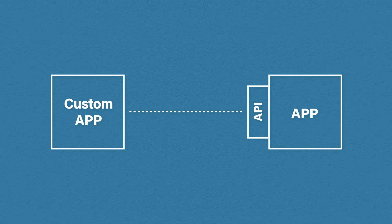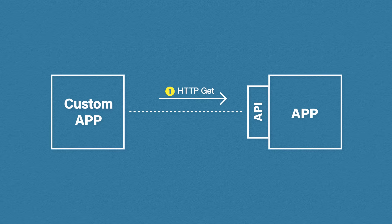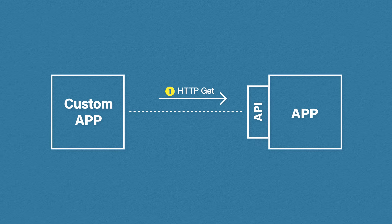This is how it works. Let's say this custom app wants to access some of the data or the features that we have built. It will send an API request. API requests are sent in the form of a simple HTTP message. In this example we're using an HTTP message to request information, but there are other HTTP methods that we could use.